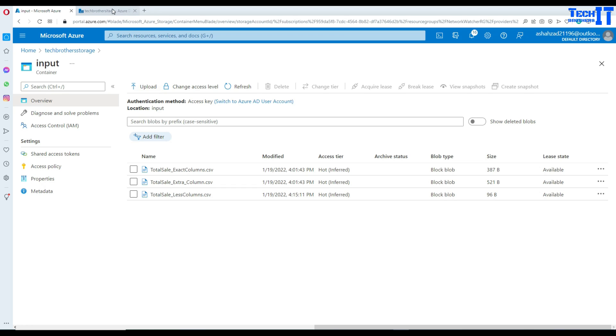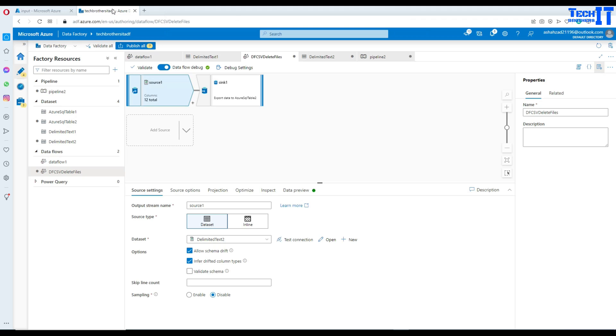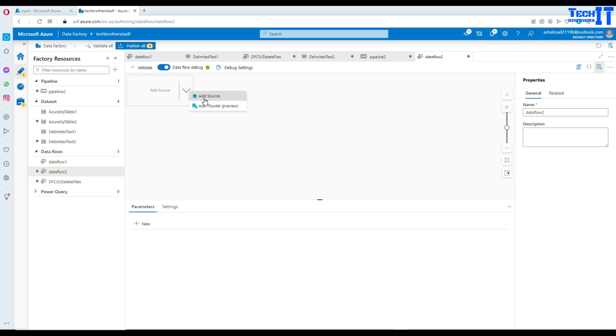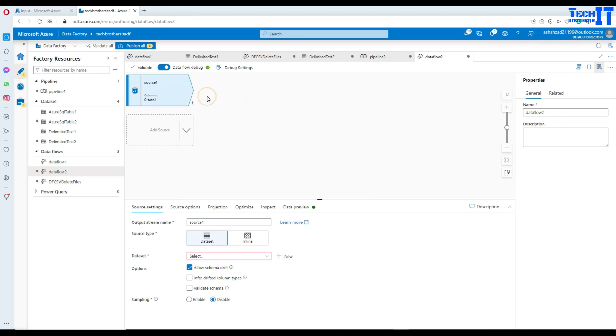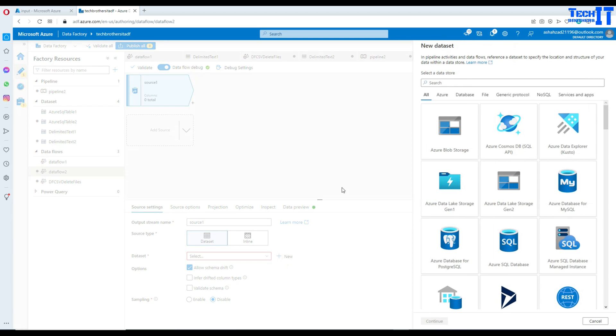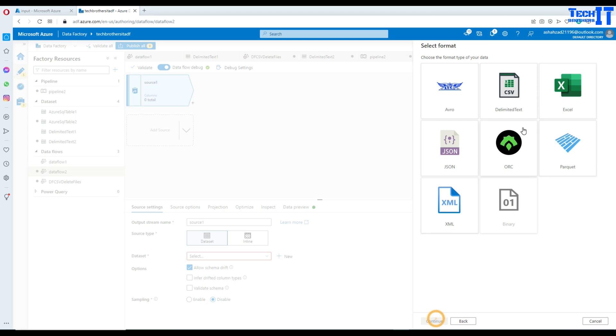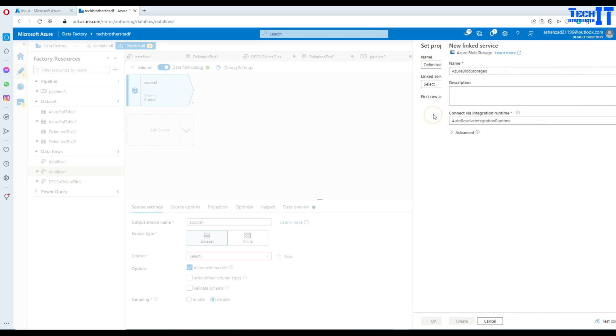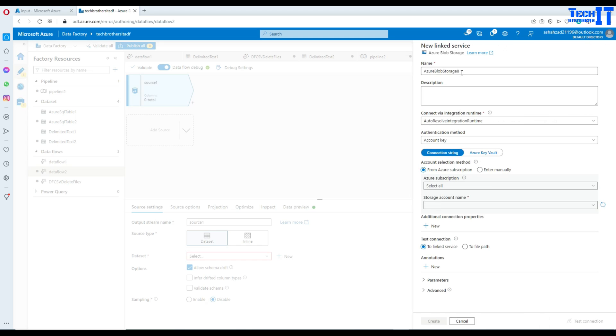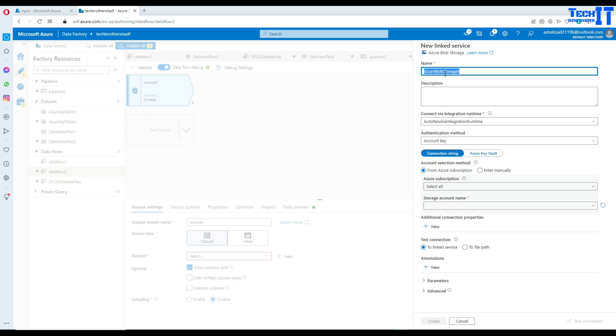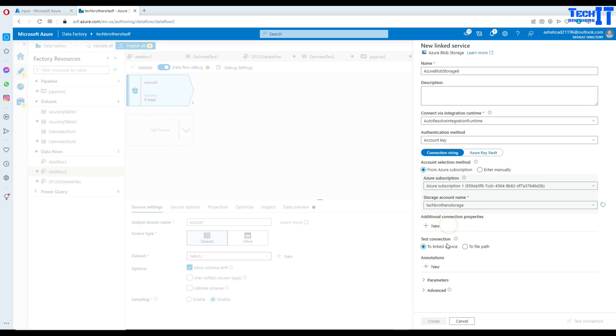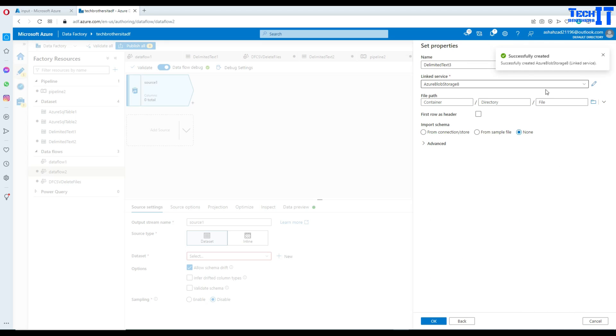So let's go ahead and create our pipeline and data flow and see how this will work. First of all, you will be going to data flow here and then new data flow. And here we will select a source, add source. And now I'm going to create a new data set, new and Azure blob storage. Go back to the CSV file here. That's what we want to load. And then we create a new linked service.